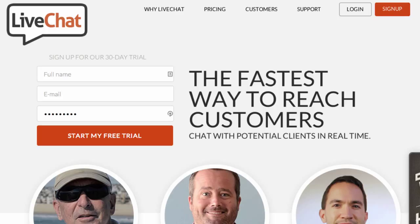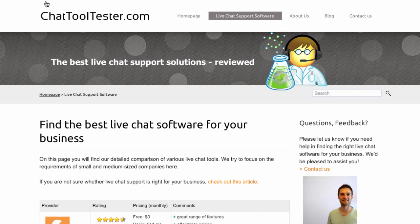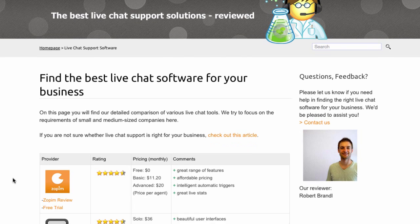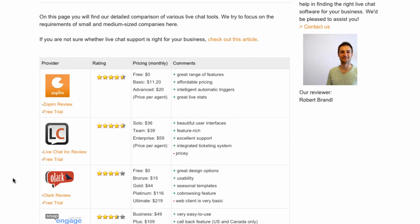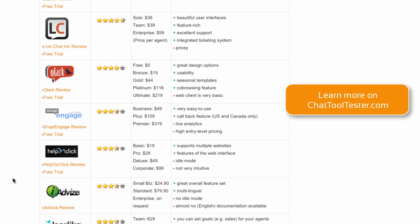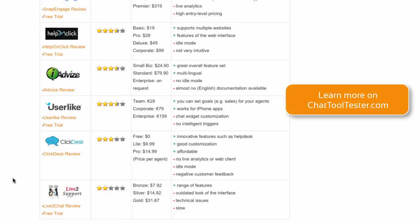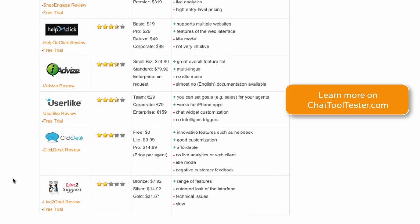All in all, you certainly won't be disappointed by LiveChat. They offer a 30-day free trial, no credit card needed. If you want to compare LiveChat to other live chat providers, please make sure to check out chattooltester.com — we have reviews of all of the major players in this space. And if you found this video useful, we'd appreciate a thumbs up on YouTube.